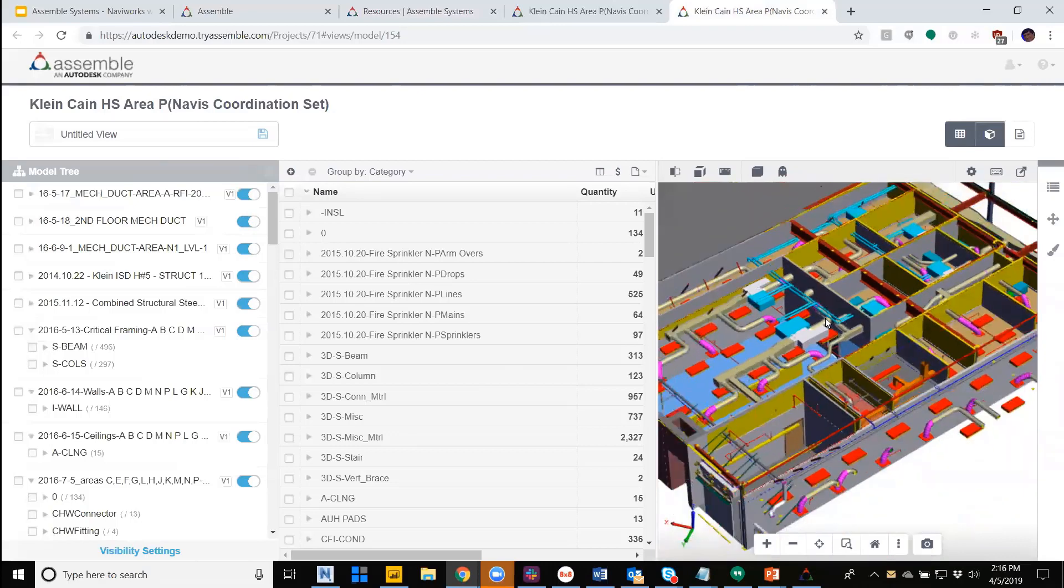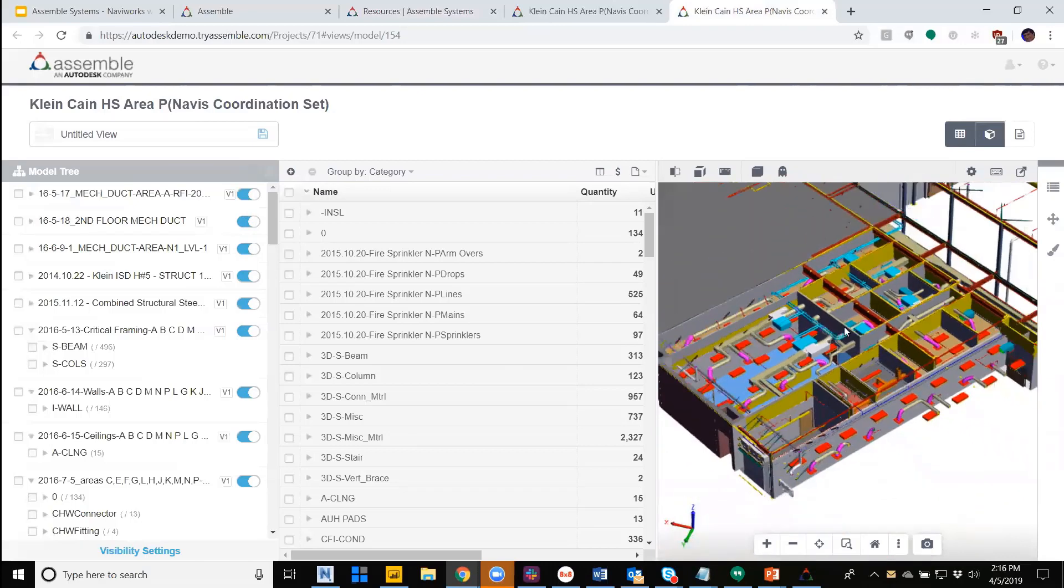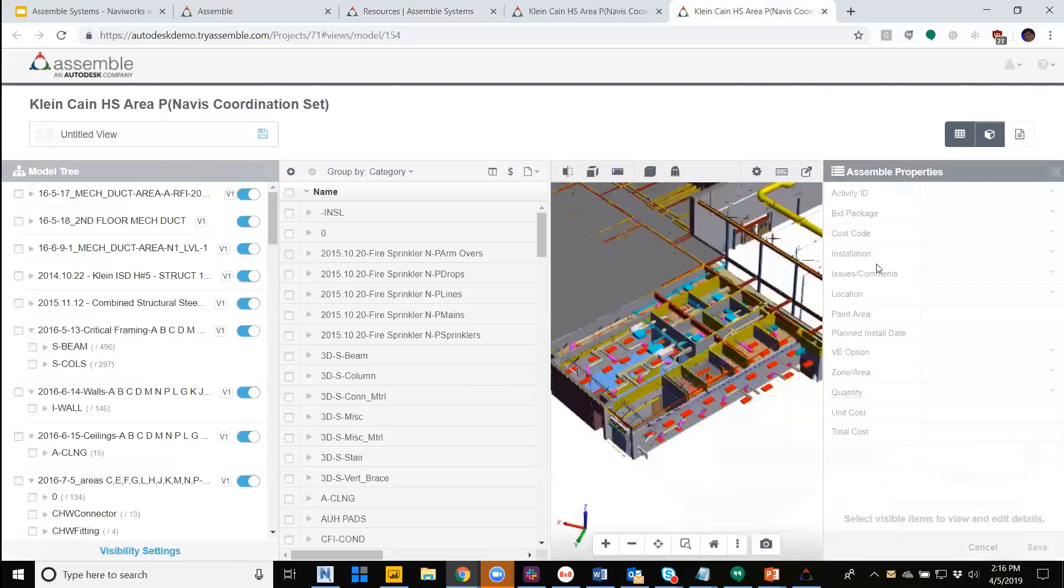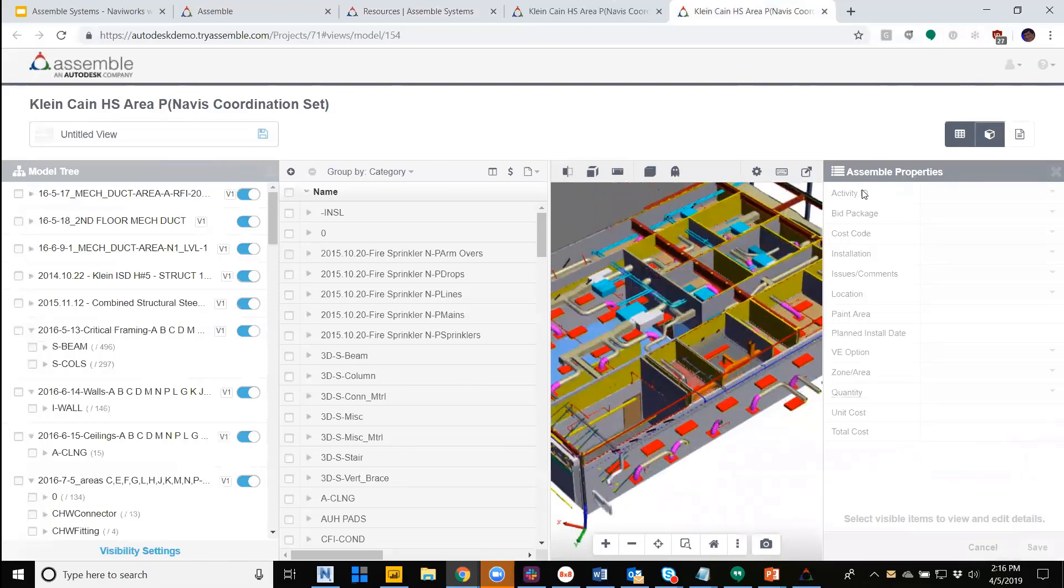Now that Assembl can consume a Navis model, many common workflows including QTO, tracking work in place, and work packaging can be expanded into these new file types. So like before, the Assembl property set will exist across all the published objects. So no matter what the authoring source was, these will be standardized and available within that project.